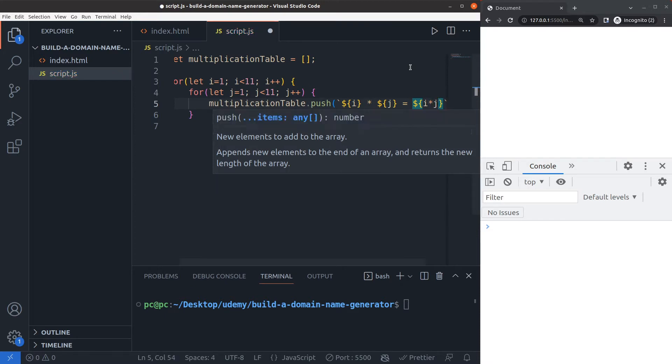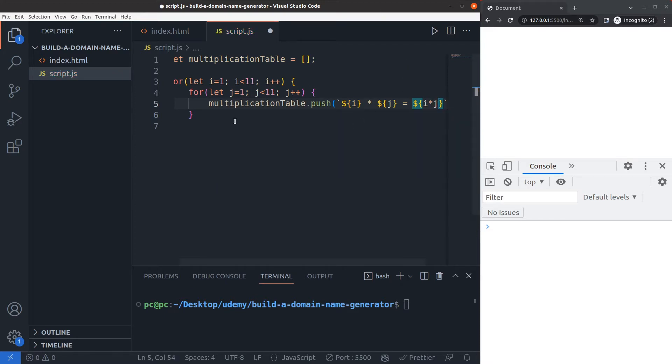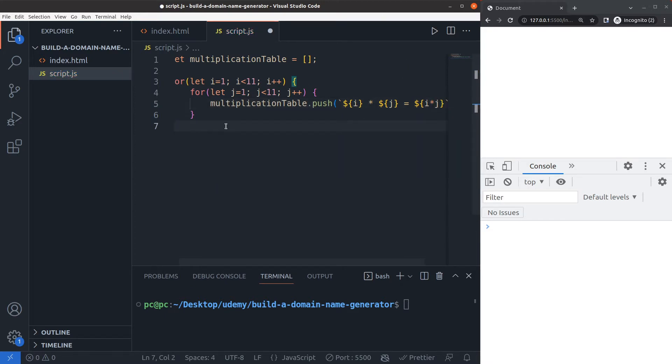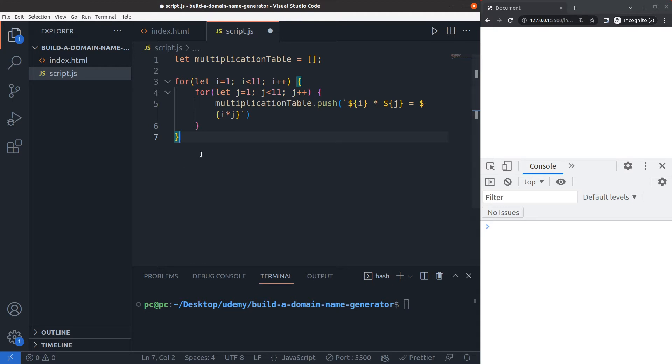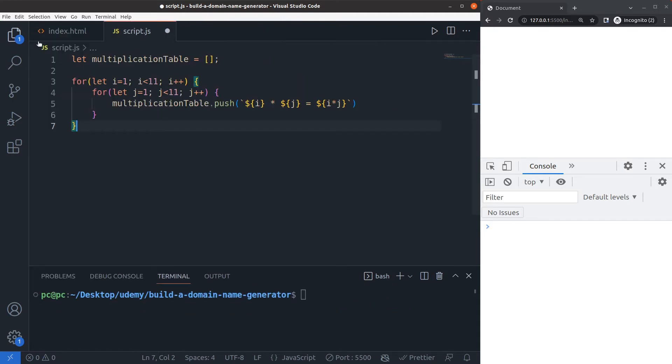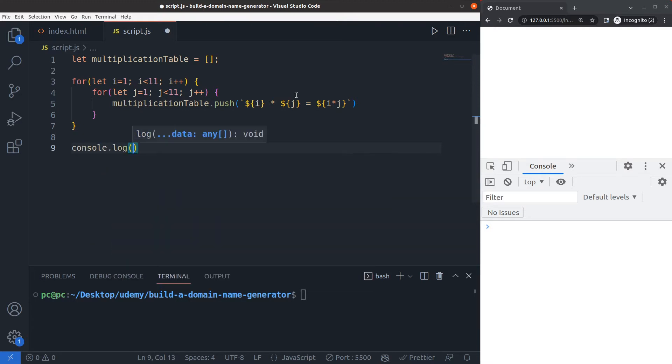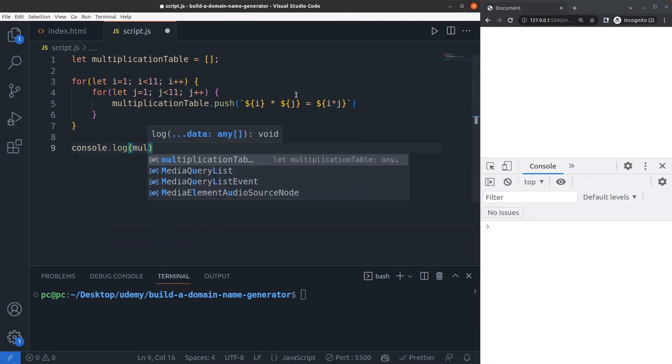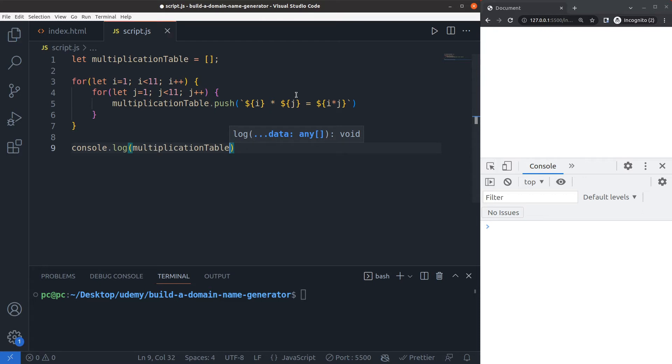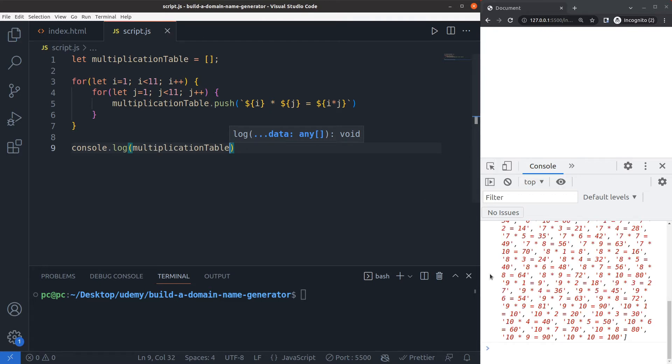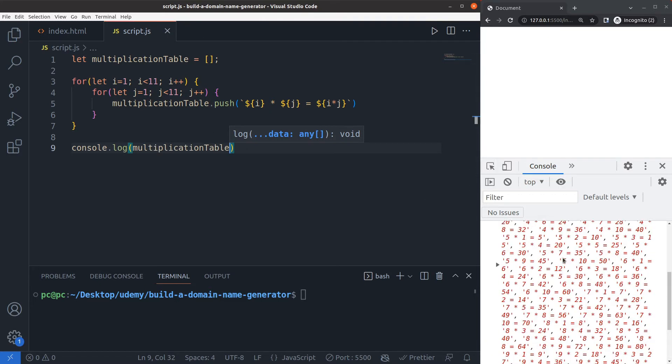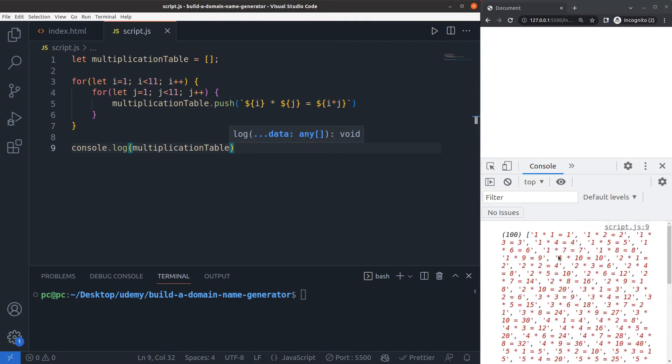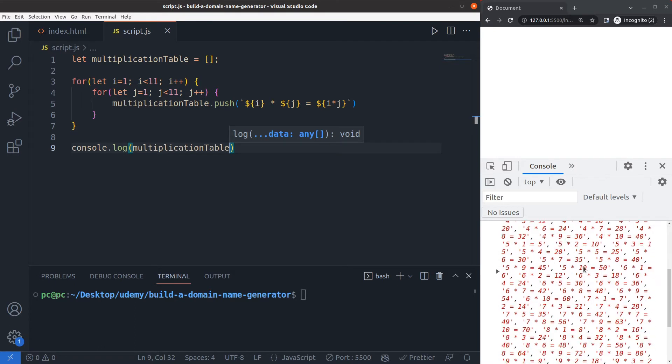Now that I've done this, let's remove the explorer for now just to see this on one line, and I'll console log the multiplication table. Save everything, and here's the code. 1 times 1 is 1, 1 times 2 is 2, 1 times 3 is 3, 5 times 5 is 25, and so on.